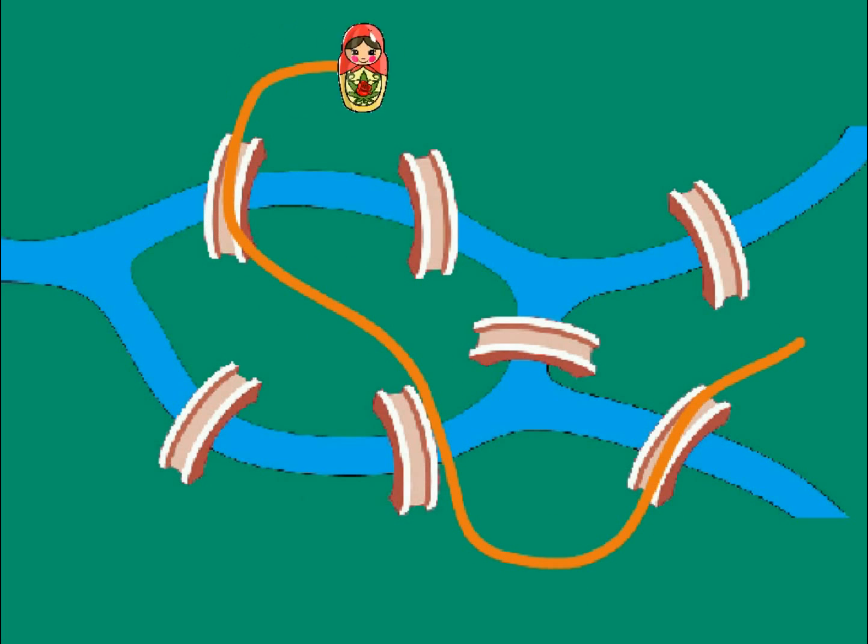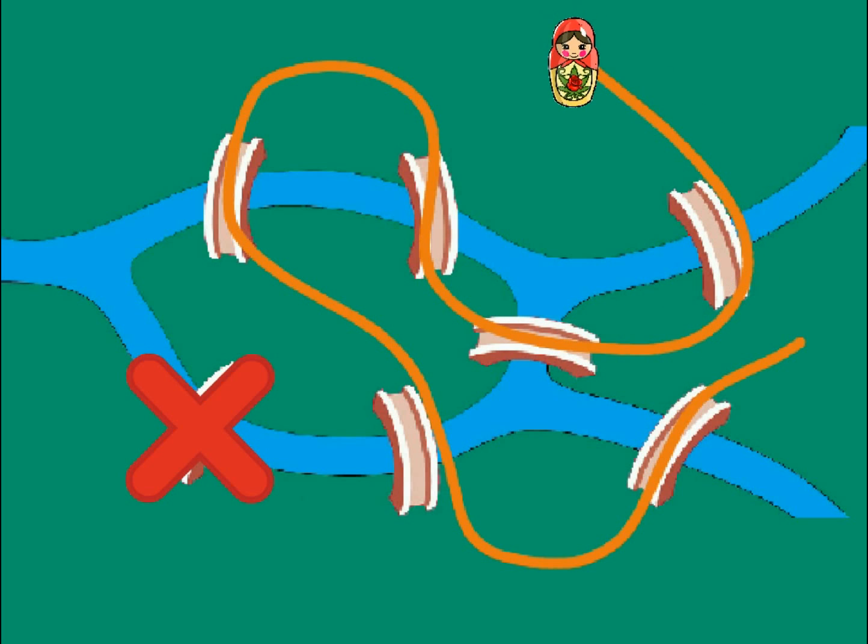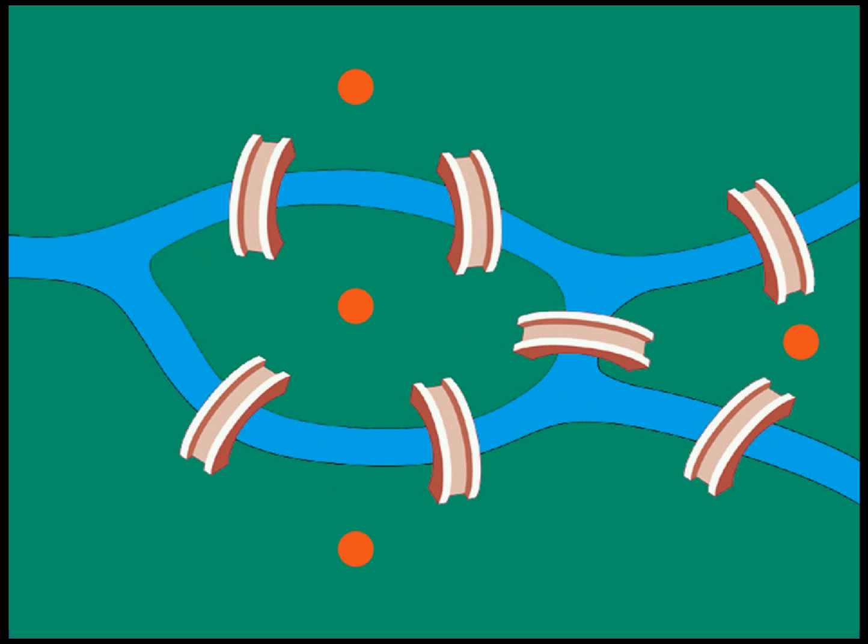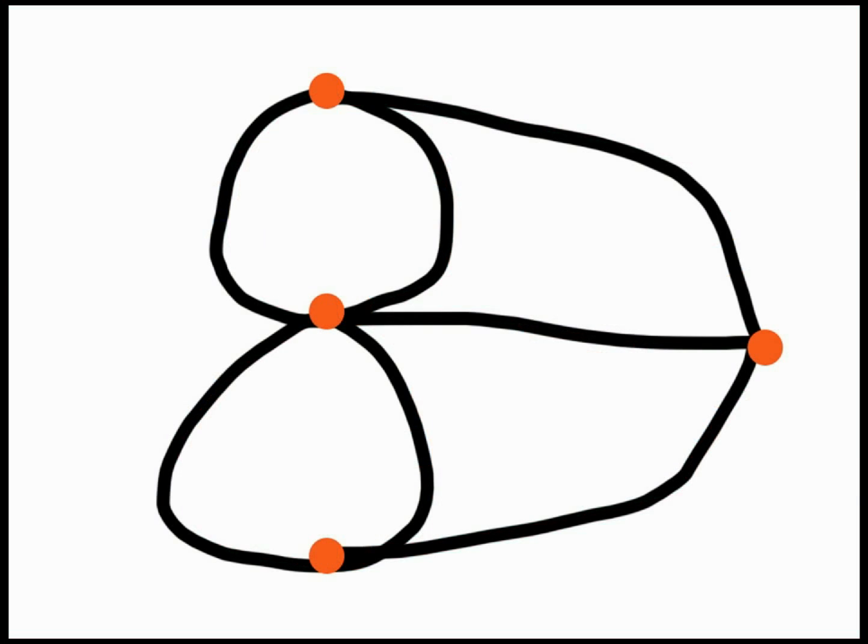He used a new technique of his own invention called graph theory. He converted the graphical image of land and bridges into nodes and vertices.